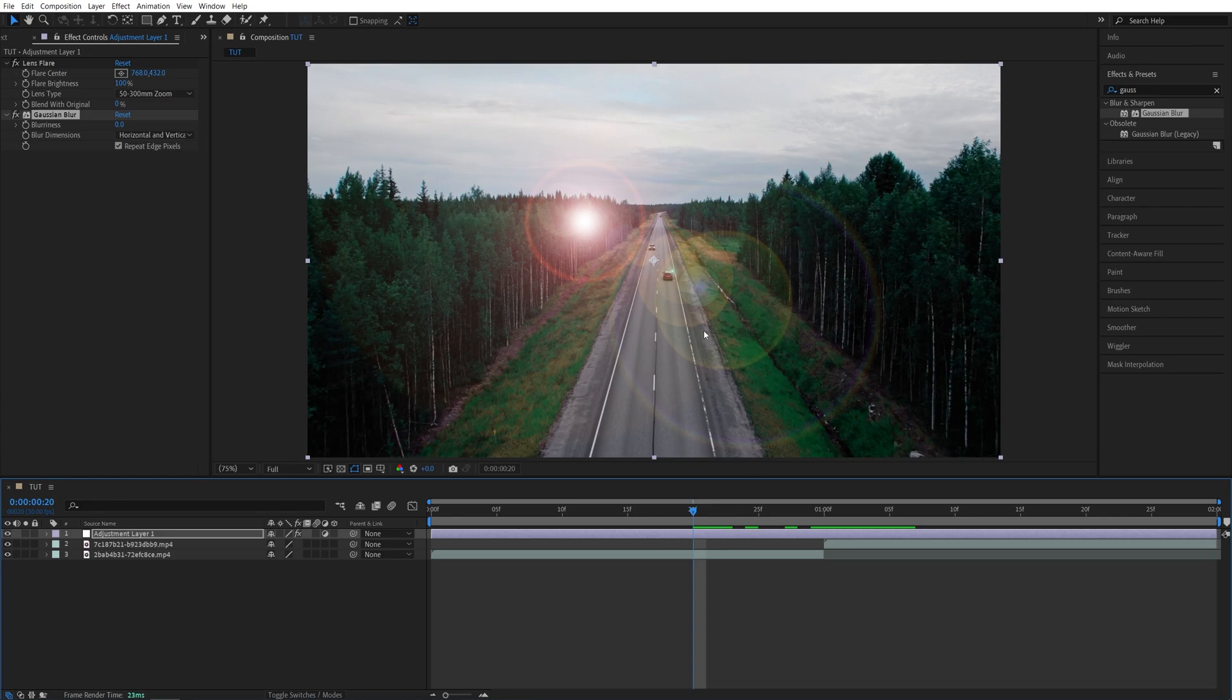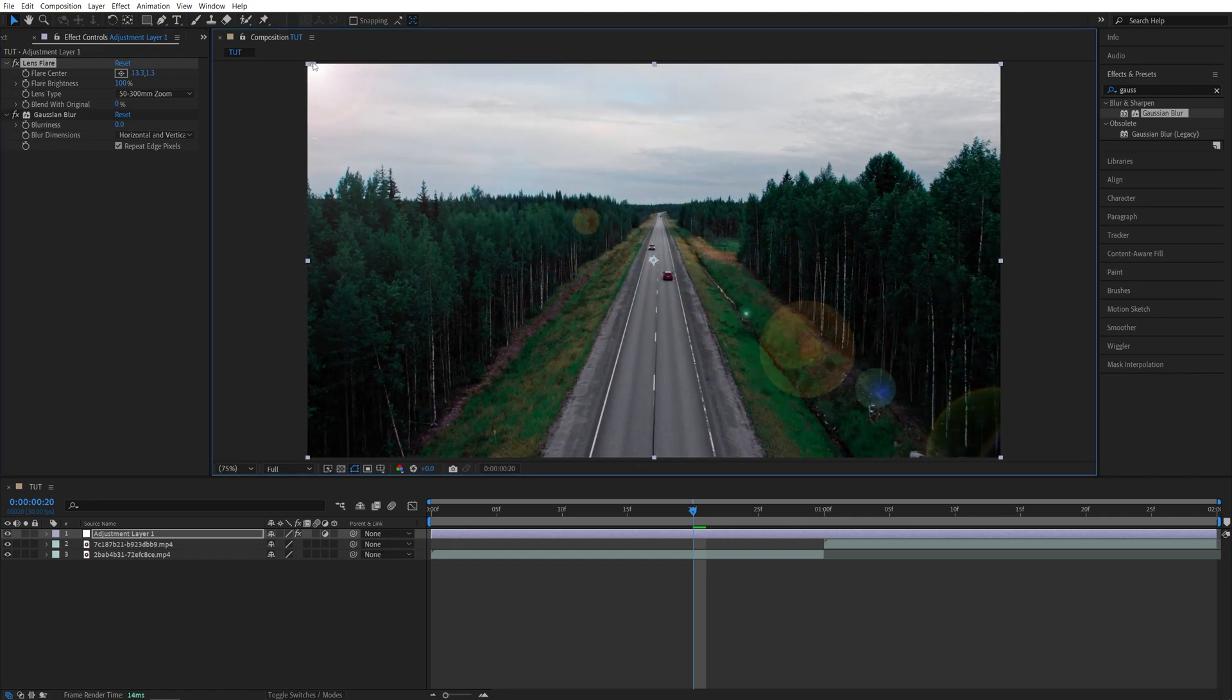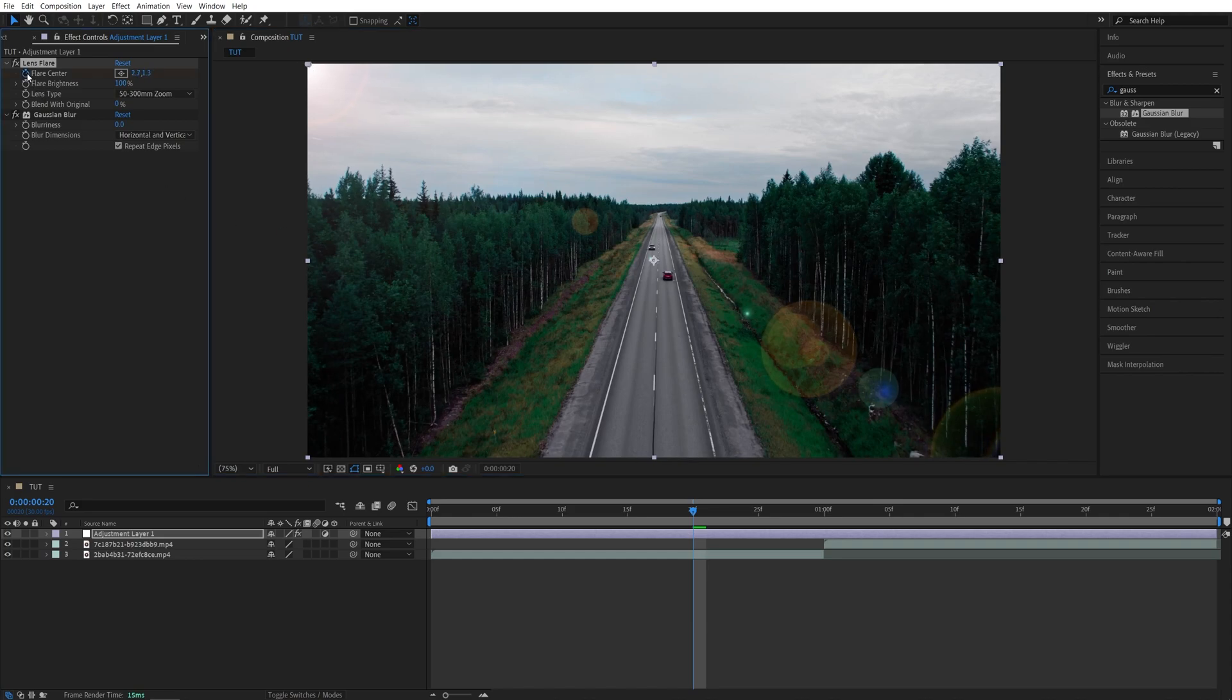So 10 frames to the left, then head over to the Effect Controls panel. Click on the lens flare effect so it's highlighted and you can see this indicator in the program monitor. Click and drag it to the top left corner like this, then create a keyframe for flare center,